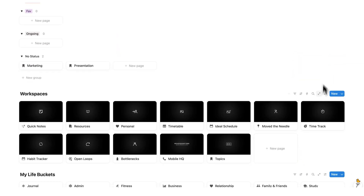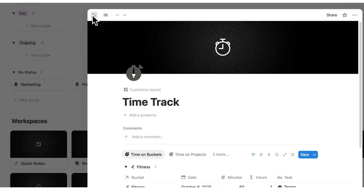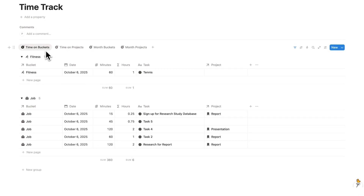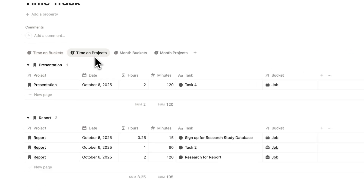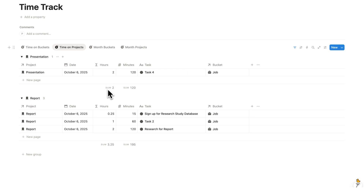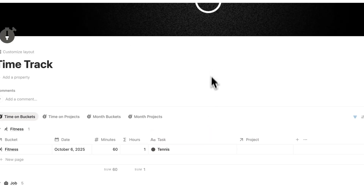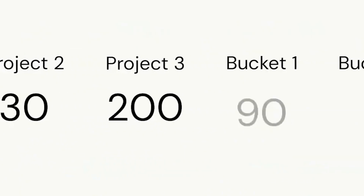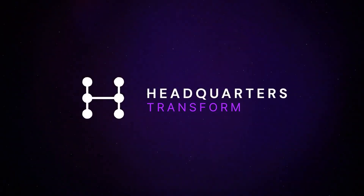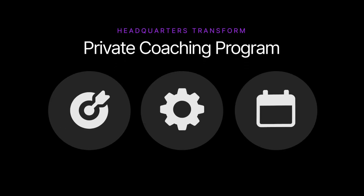If we scroll down and open the time tracking page, it breaks down my time into buckets — fitness and job. I can see I've spent one hour playing tennis and six hours at my job. I can see time on projects: two hours on this presentation and three hours on this report. I can also see it broken down by the month. This page lets me see exactly where my time is going. And if you want a productivity expert to help review your projects and goals, you can apply for Headquarters Transform below.